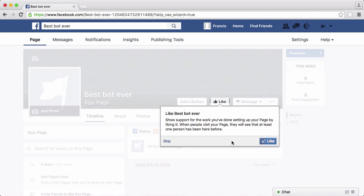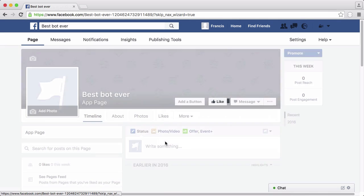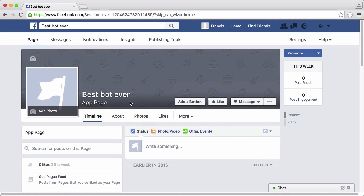So there we have our page created. I'll just skip through this and now what we need to do is create our bot. The way we do that is we need to create a Facebook developer account.